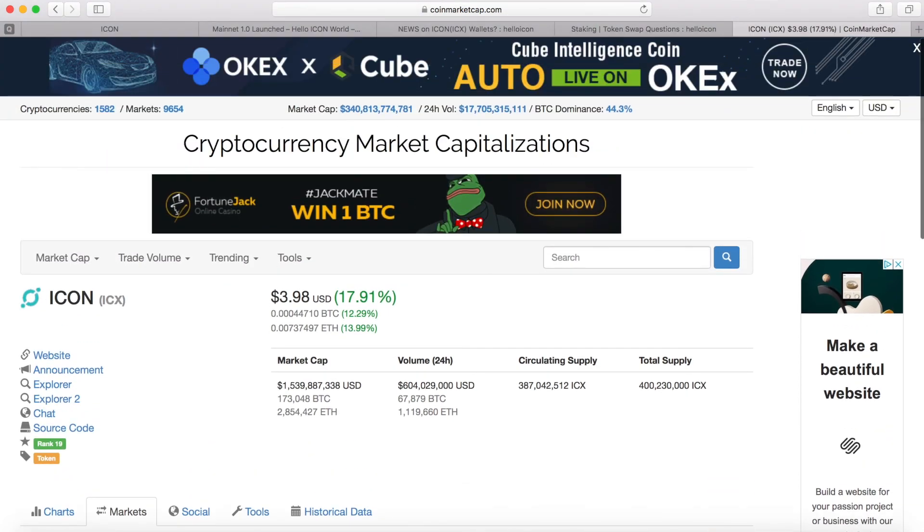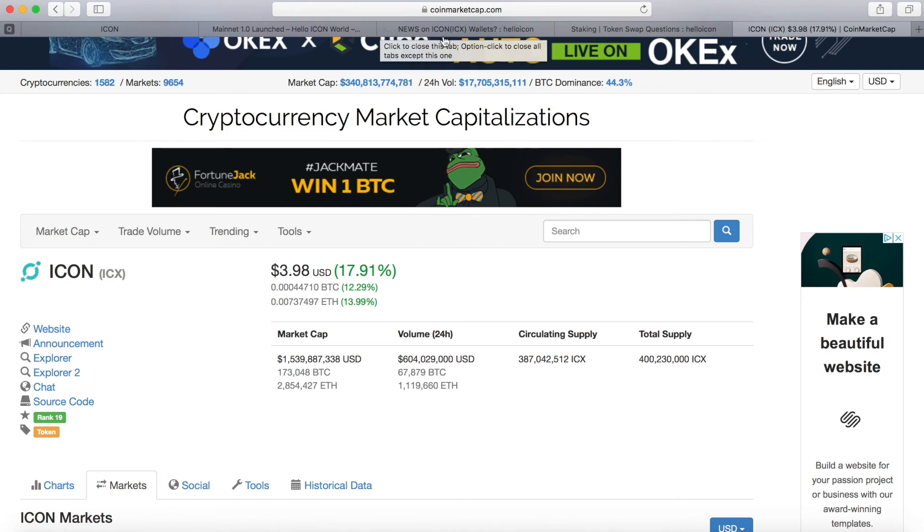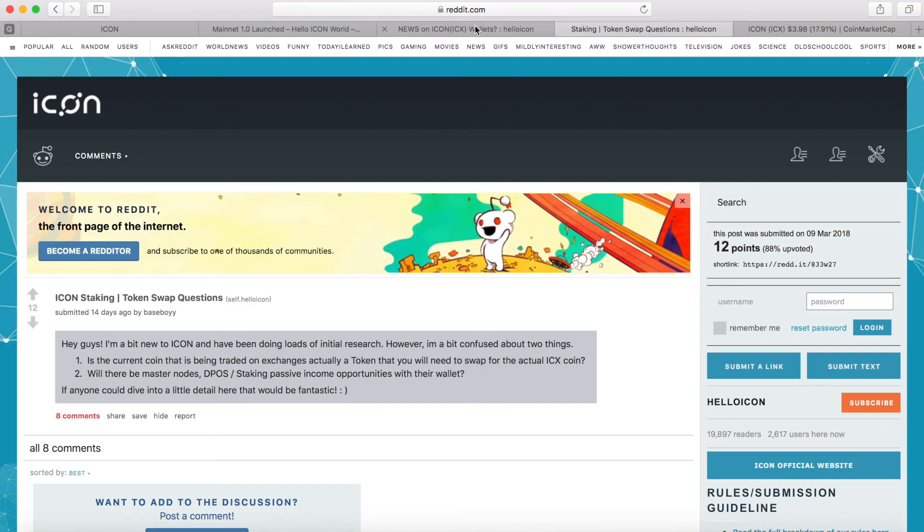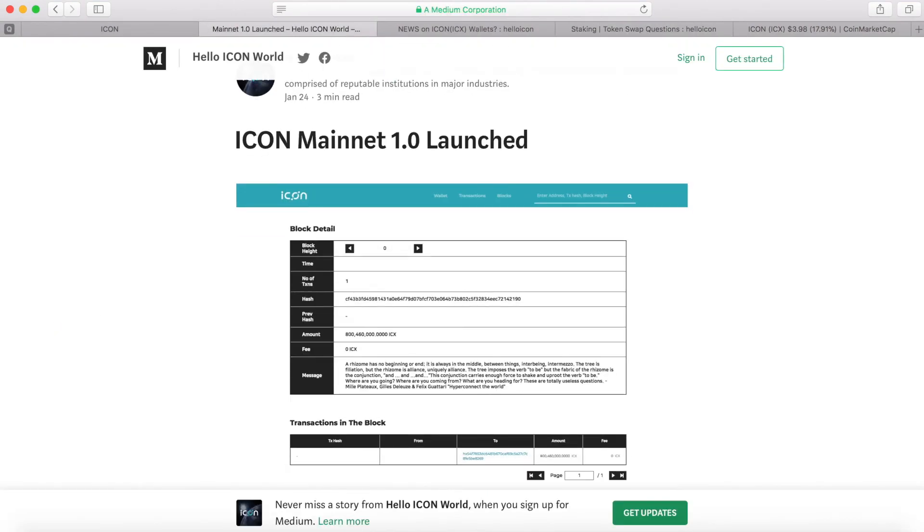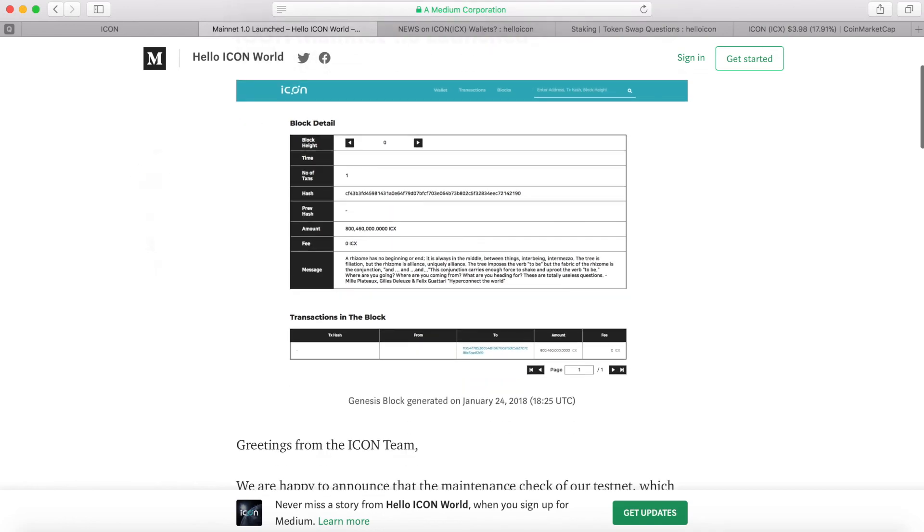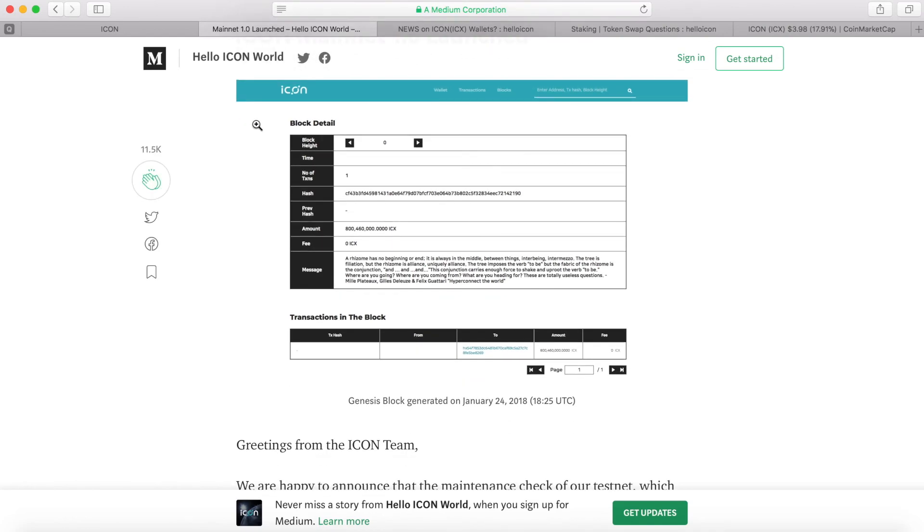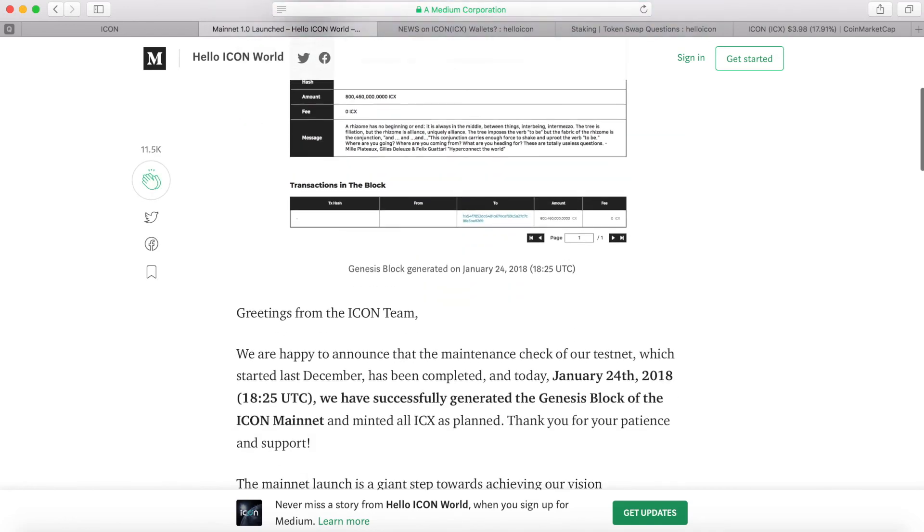This project is pretty hardcore. If you look at the team they are all very hardcore and they have a very good team. Currently even though the mainnet launch they have an ICON wallet.